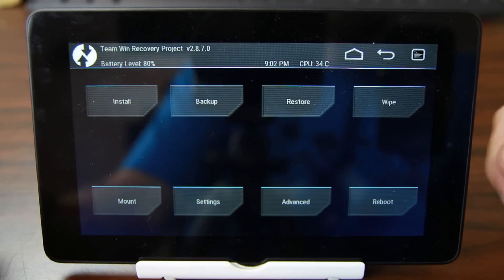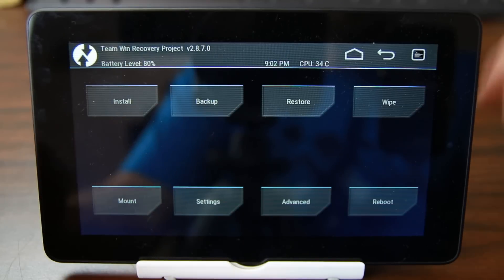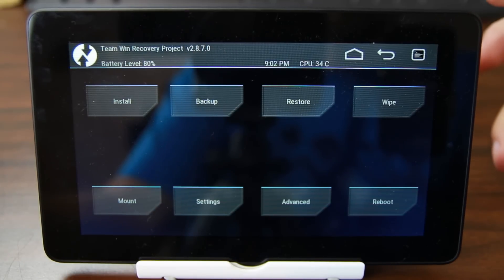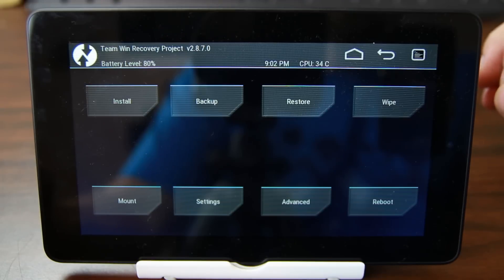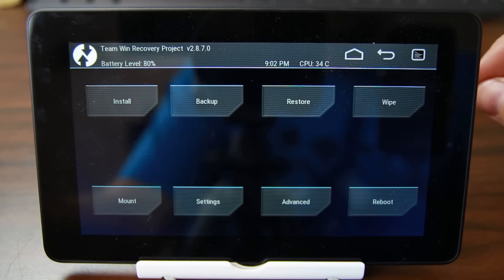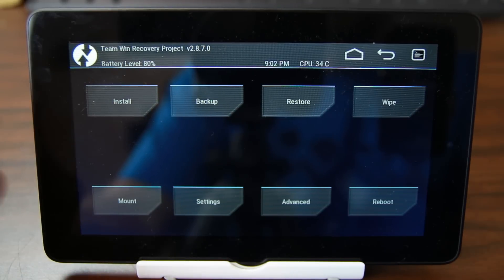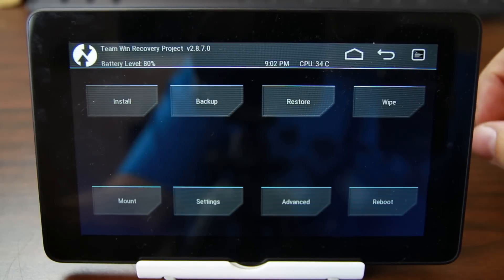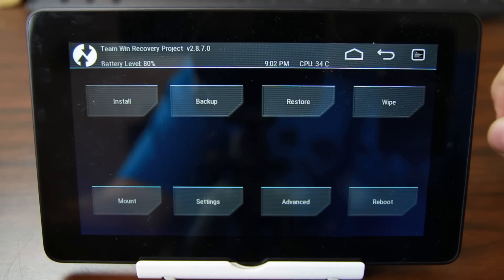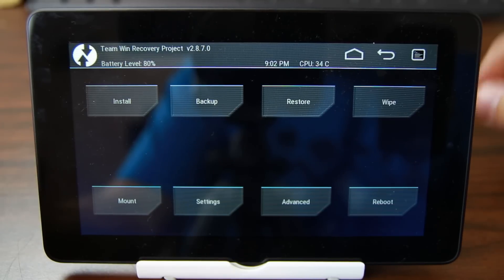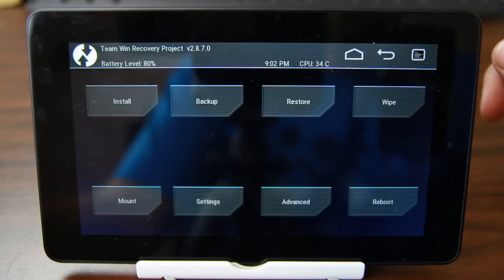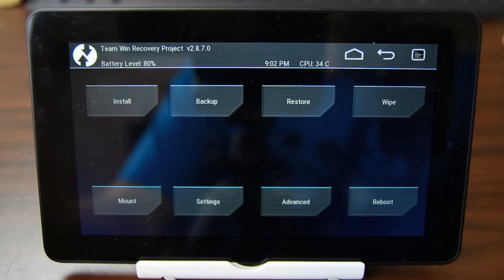Now that we've booted up TWRP recovery, I went ahead and unplugged the device from the computer, which is fine — you've already got all the files on the device. I recommend putting those files on external storage because if you use internal storage and do a wipe, it might erase those files and then you can't flash them. Make sure you have an external SD card before doing anything more from here.